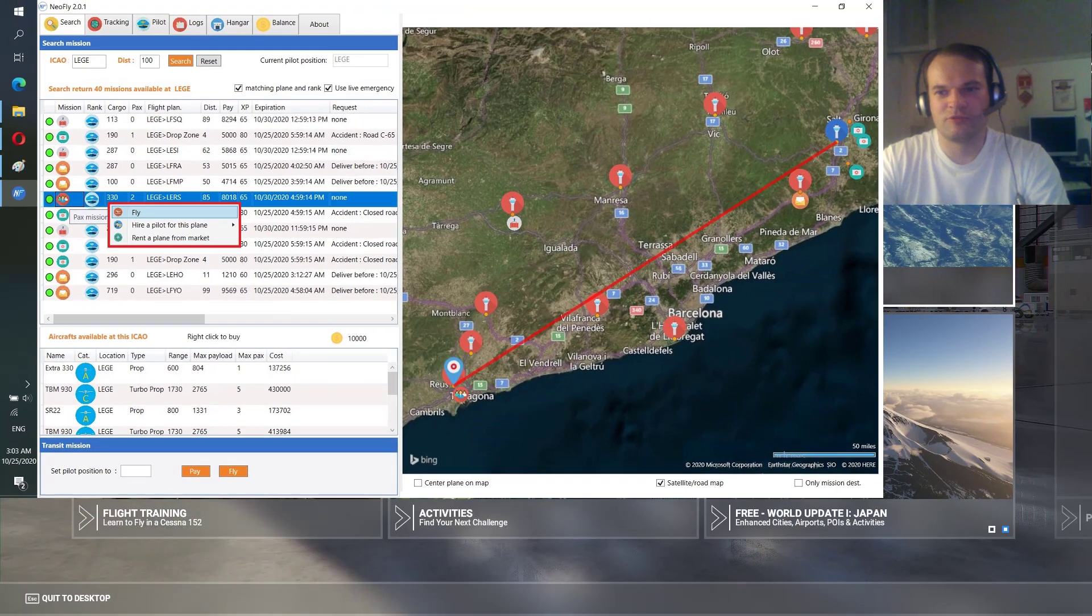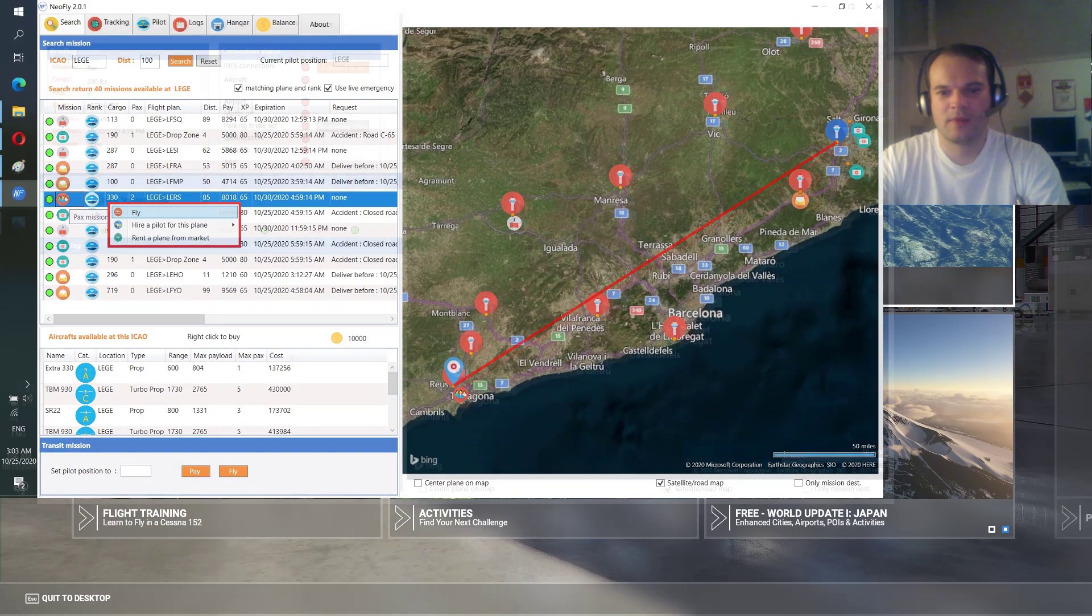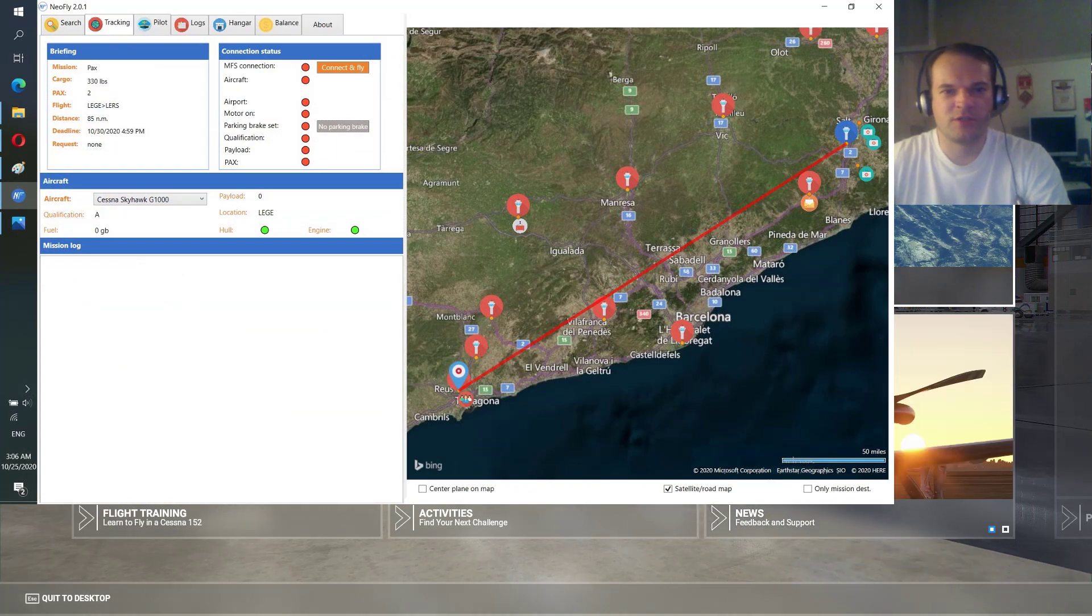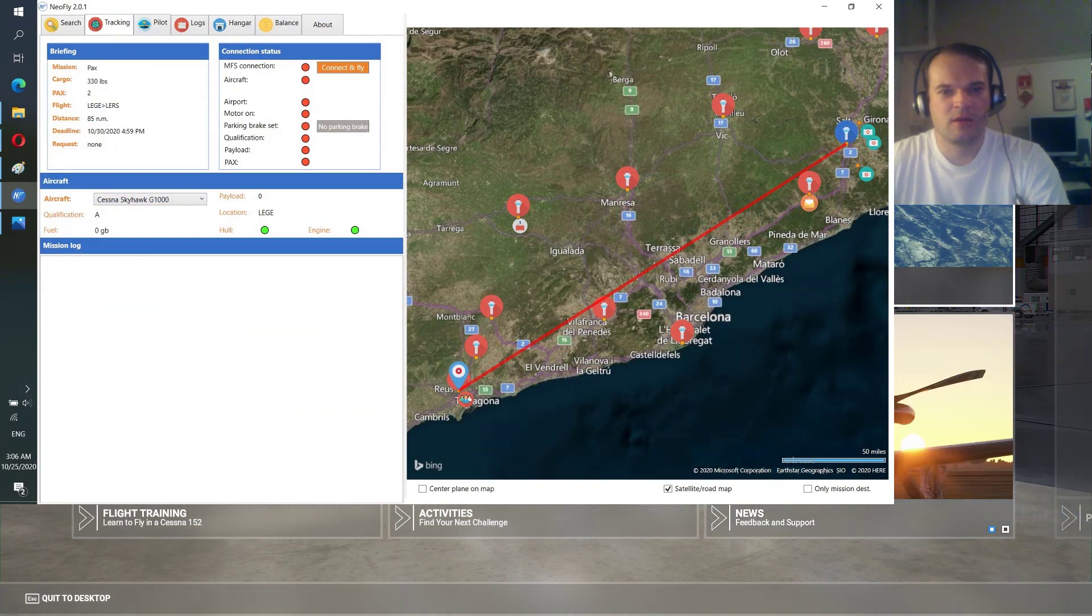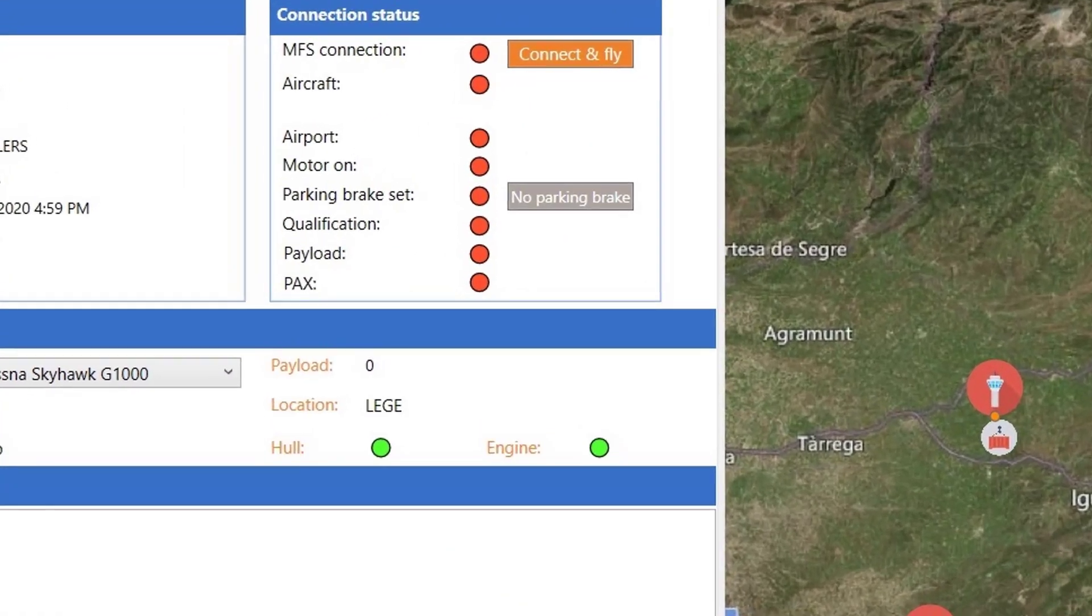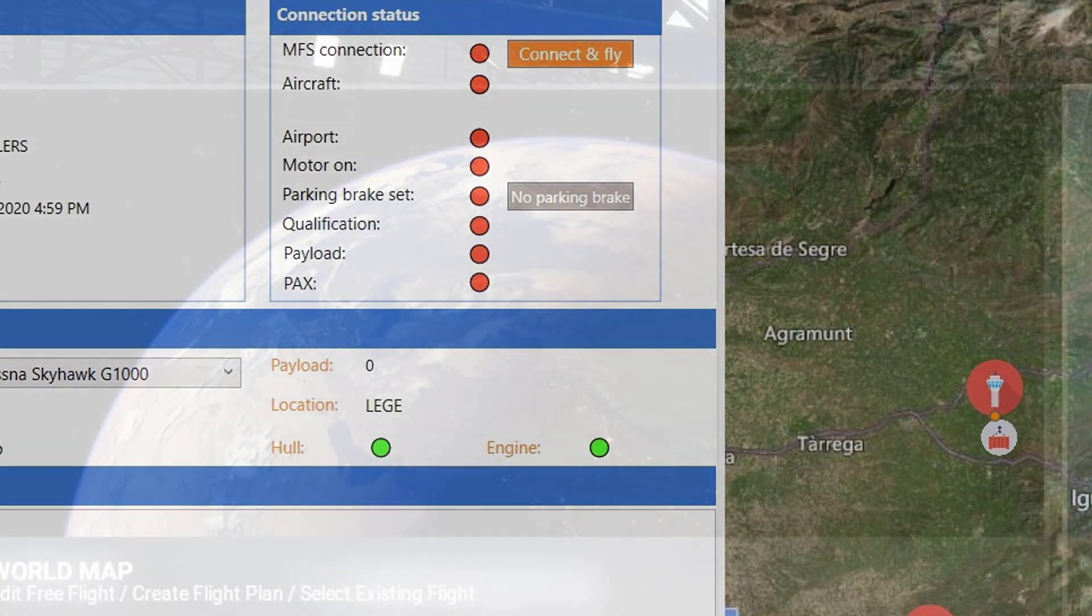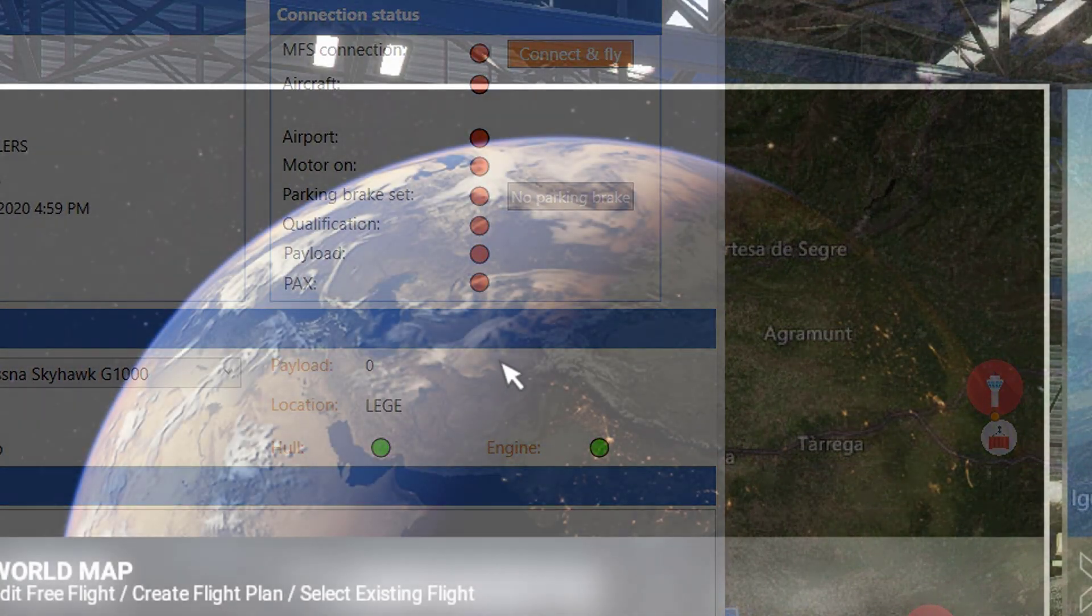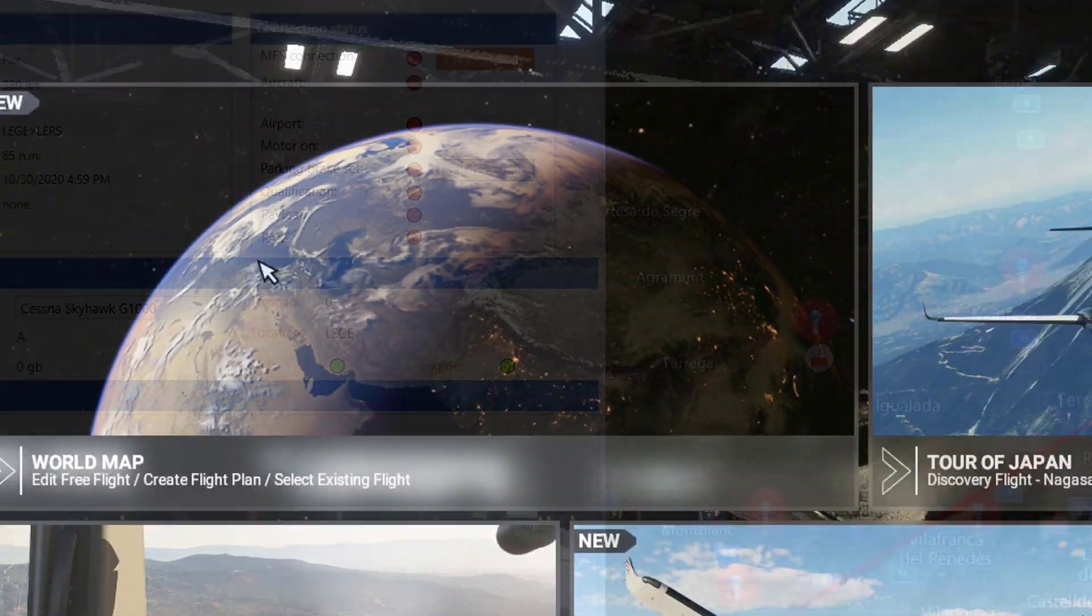And now we go to tracking. Over here you will see connection status and all these red buttons. So what you gotta do now, you gotta go to the world map.